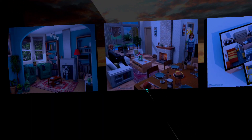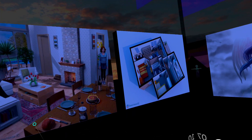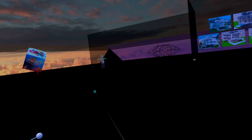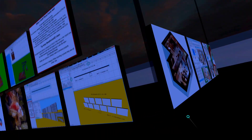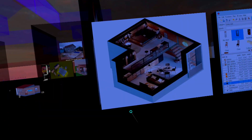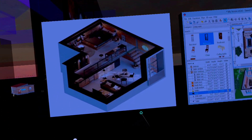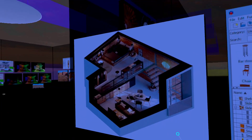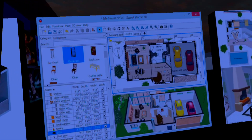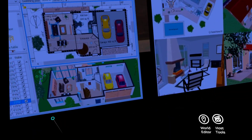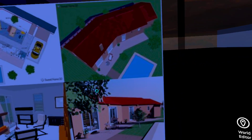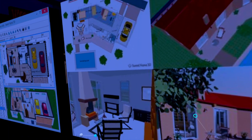This is the program Sweet Home 3D. And this is also a house I brought into Altspace.